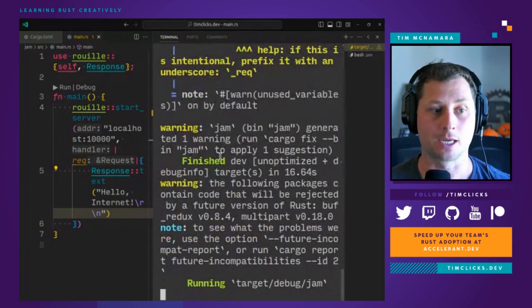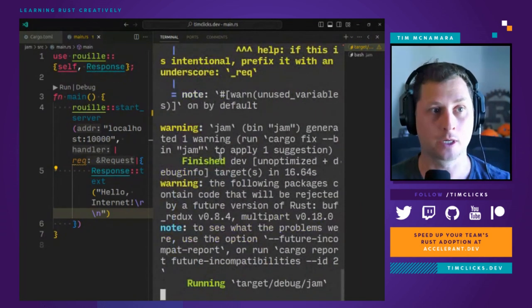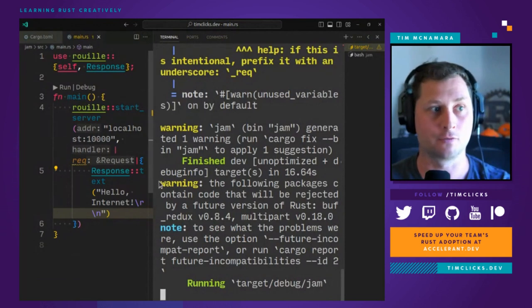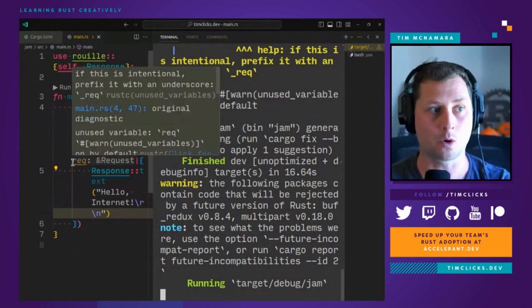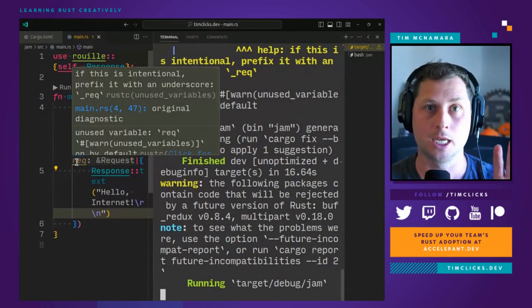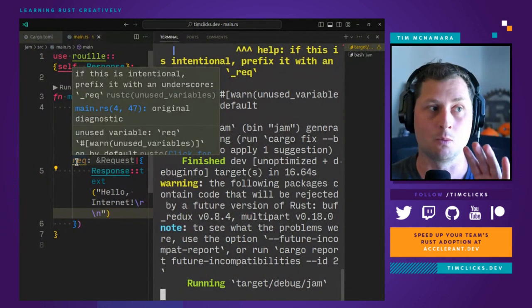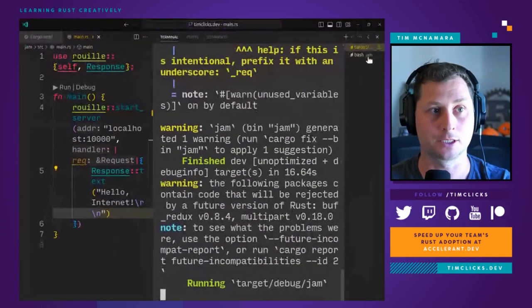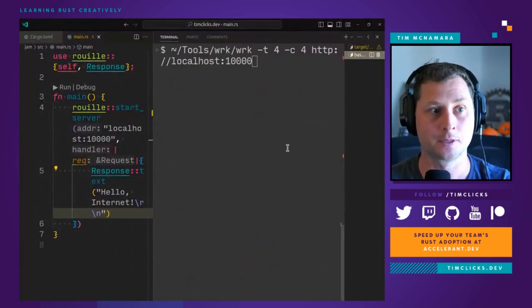And we have a compile warning saying, hey, you've not actually worried about this request variable. I'll pass on that for now, but we'll fix it up just in a second.